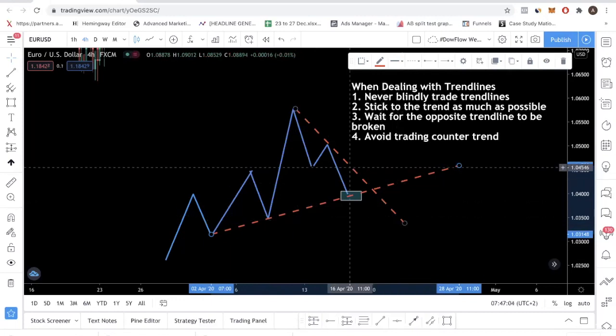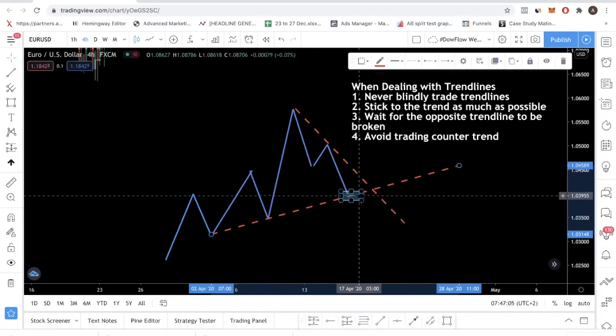So this is the trend line that is with the trend, and this is the trend line that is against the trend. So how do you deal with this kind of scenario? Should you be selling here? Should you be buying here? What should you be doing? I have four guidelines for you. The first guideline is that you never want to blindly trade trend lines — you do not want to trade every single trend line.